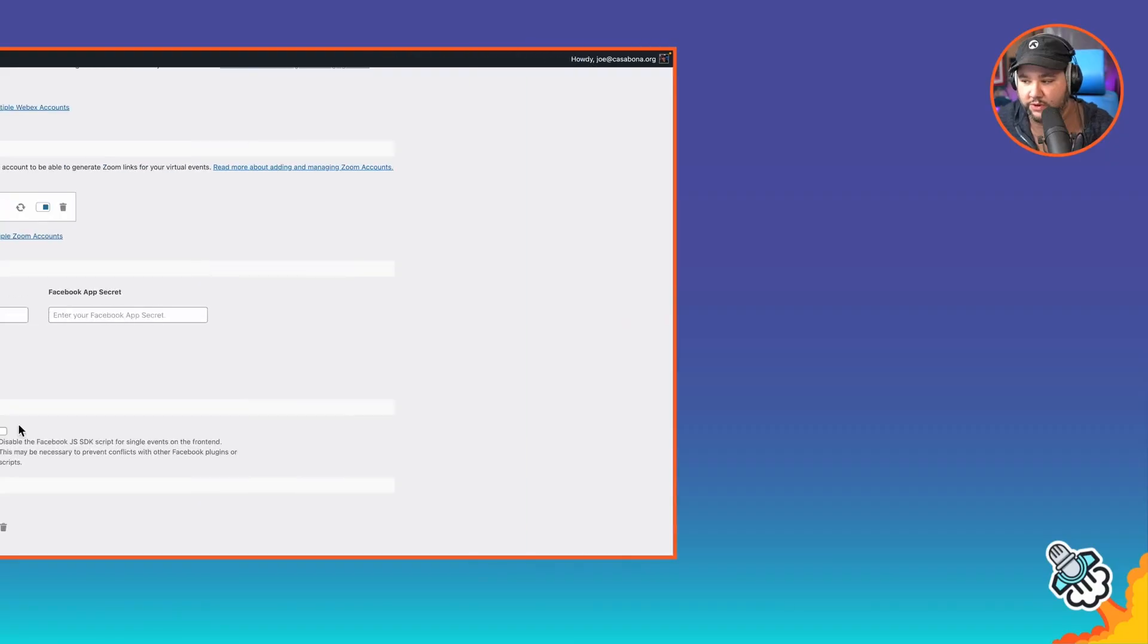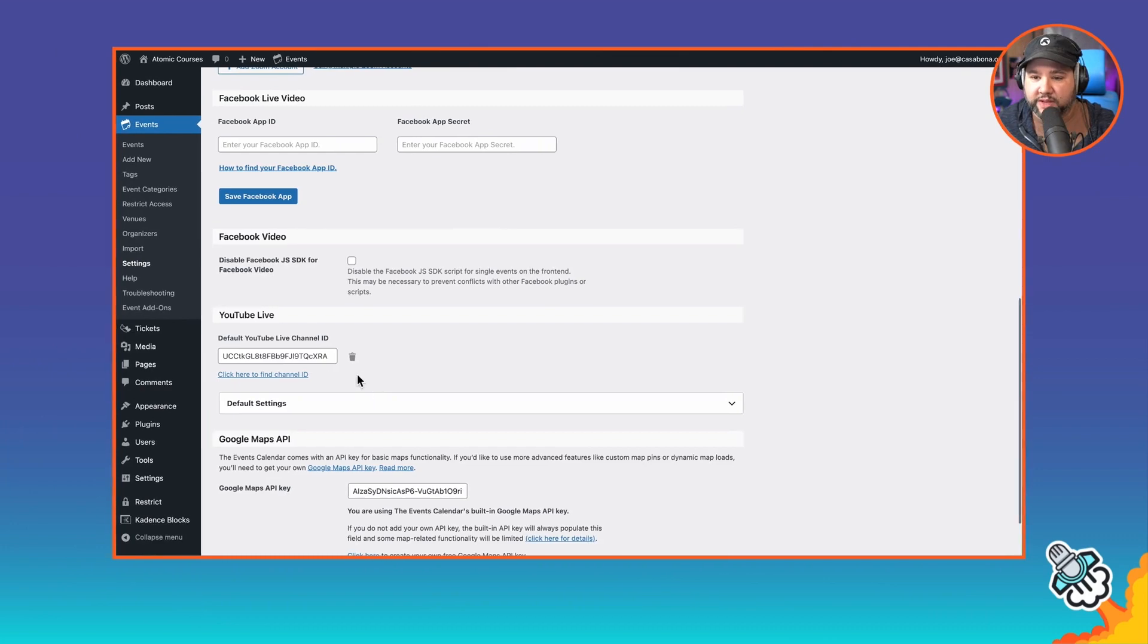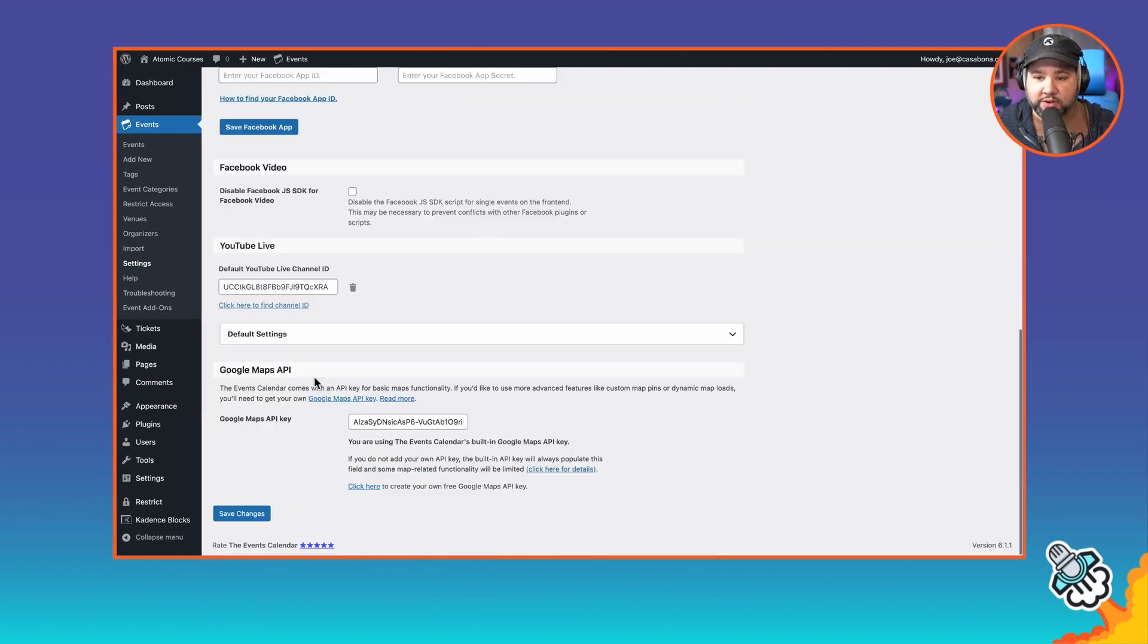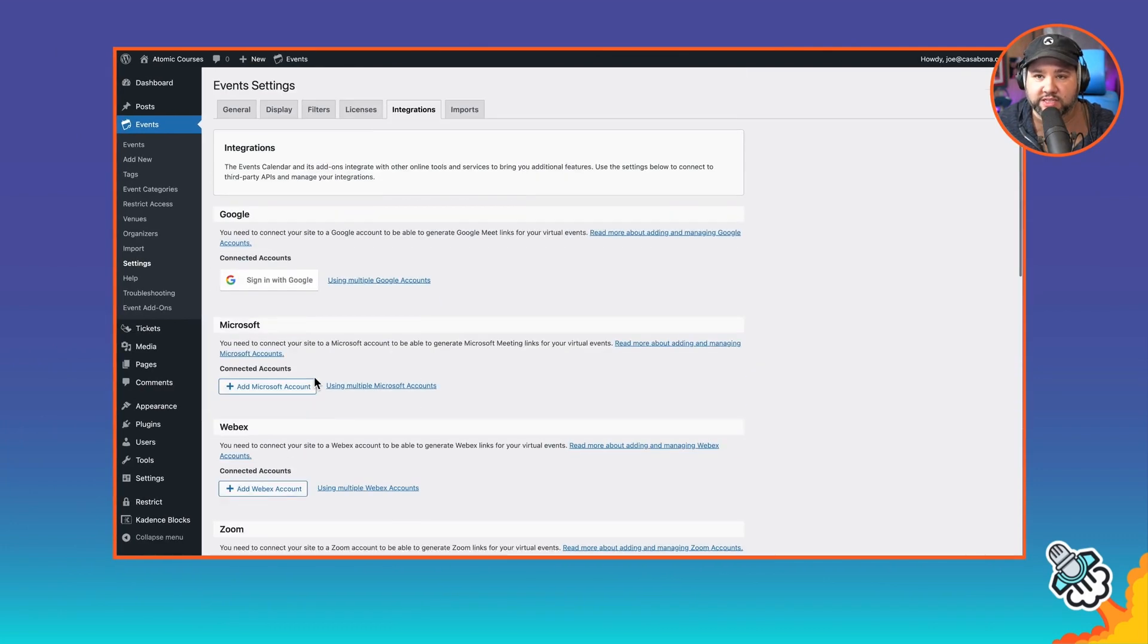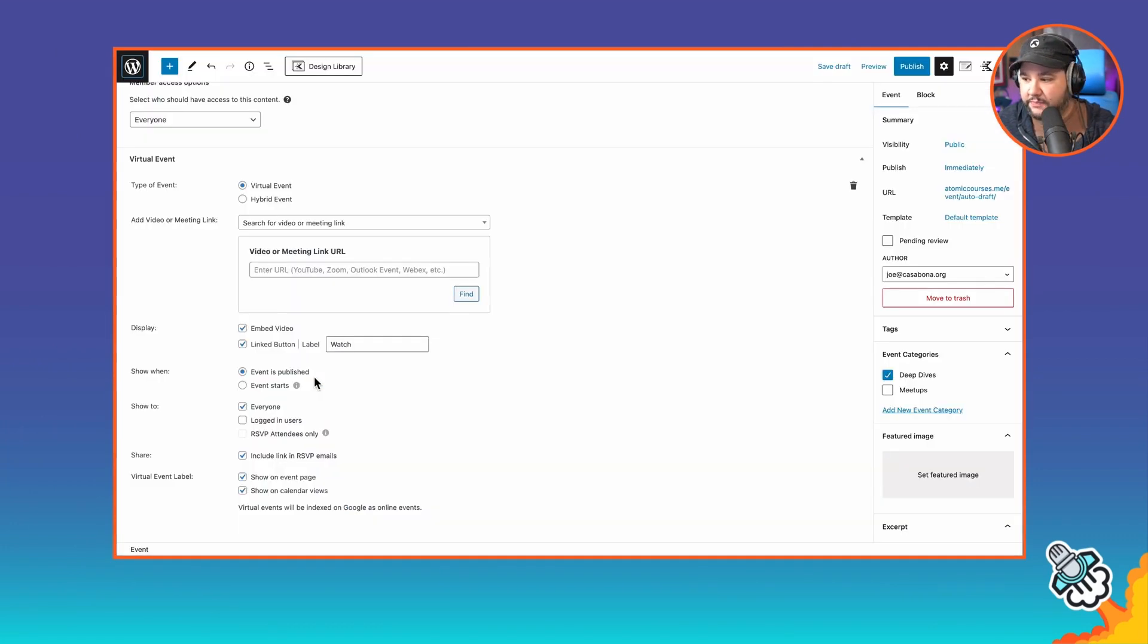So with that in mind, if you don't want to use YouTube Live or you don't want to use the workaround I'm about to show you, you might want to stick with something like WebEx or Zoom for these member-only meetings. But let me show you the workaround. So that's just really quick. You can integrate with all of this stuff in the settings.